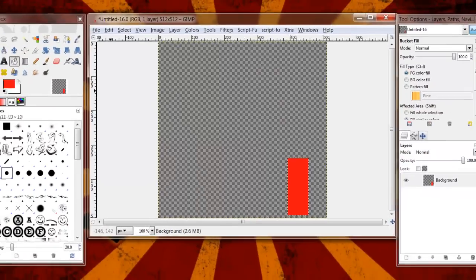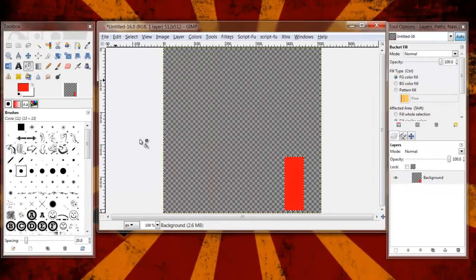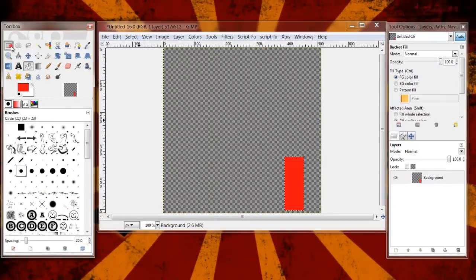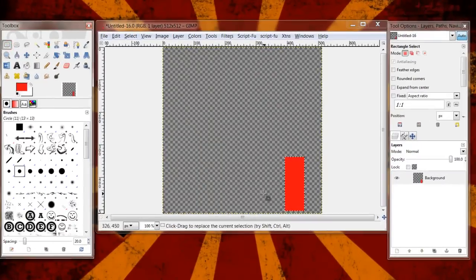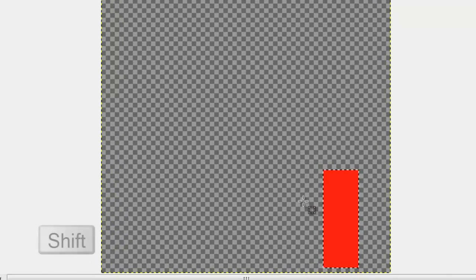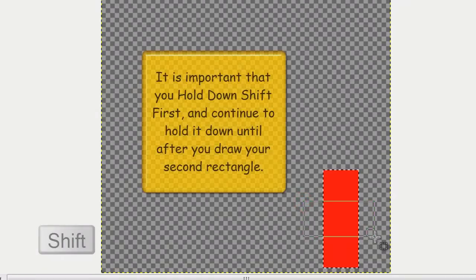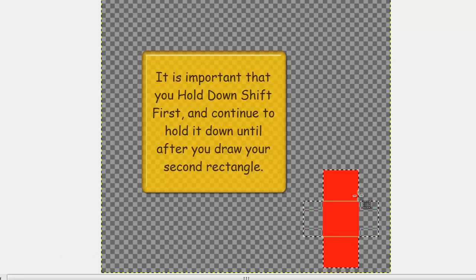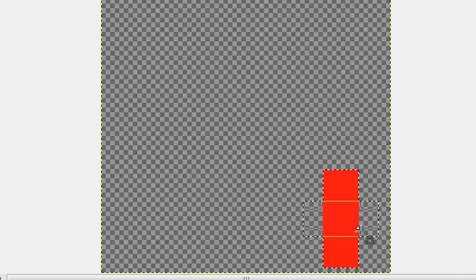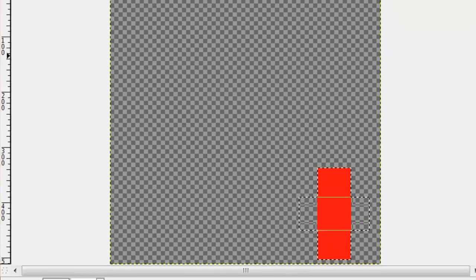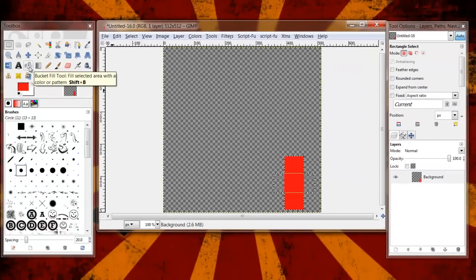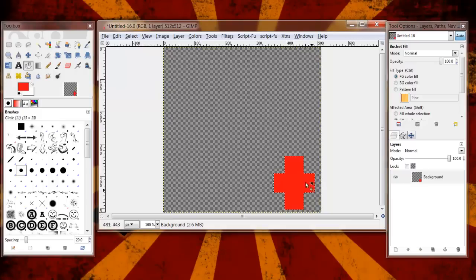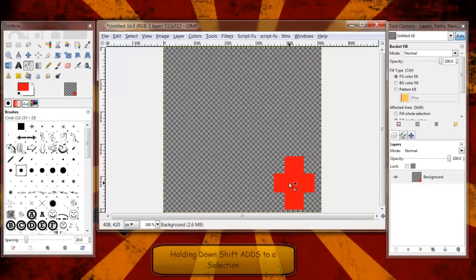Now GIMP gives us this option to actually add to selections. So to make a plus sign, all I need to do is click on this rectangle select tool again, hold down my shift key, and while holding down my shift key, I can draw a second rectangle that intersects the first one. And now you're going to notice that these marching ants are now in the shape of a plus sign. So I can grab my bucket fill tool again, click once, now I have this blue plus sign. So holding down shift adds to a selection.